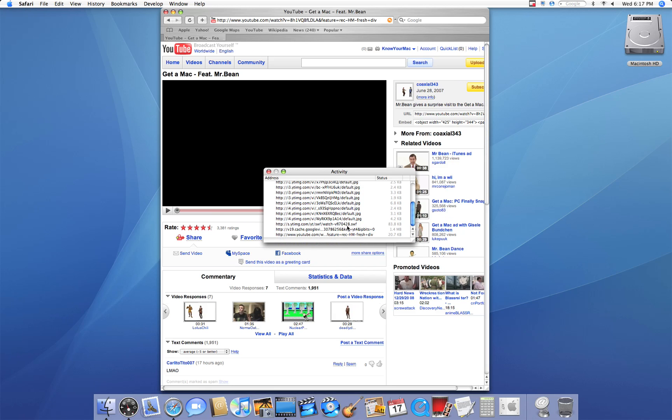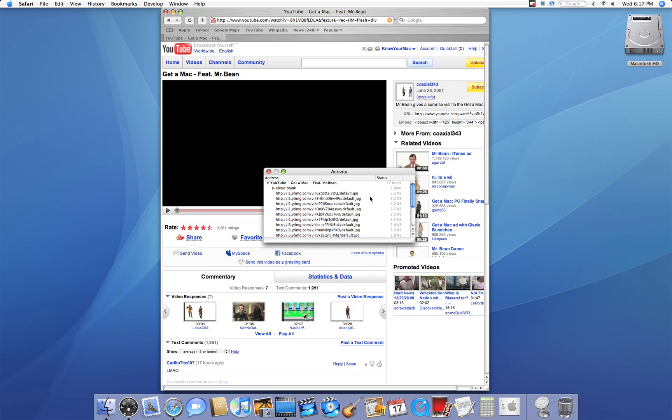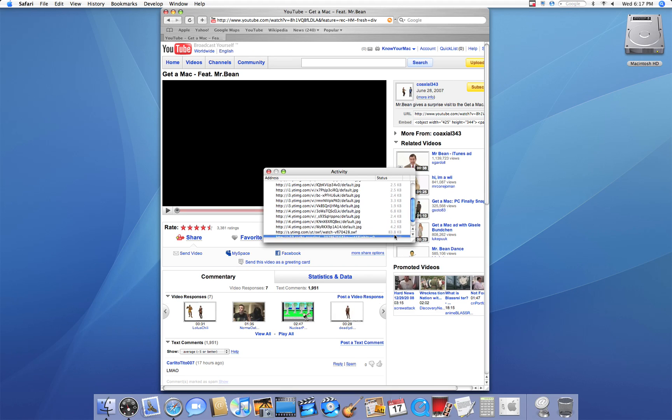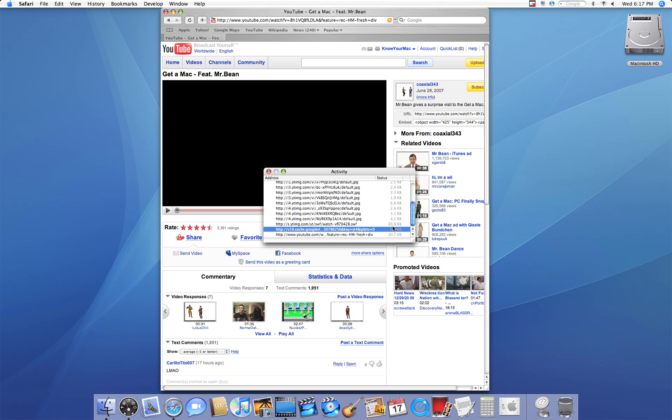Once you have, you're going to look for the only one that's in megabytes and you'll notice that every single thing is in kilobytes except this one right here. If they're all in kilobytes and there's nothing in megabytes, then you're going to have to look for the one that's the largest. So I'm going to double click on this.